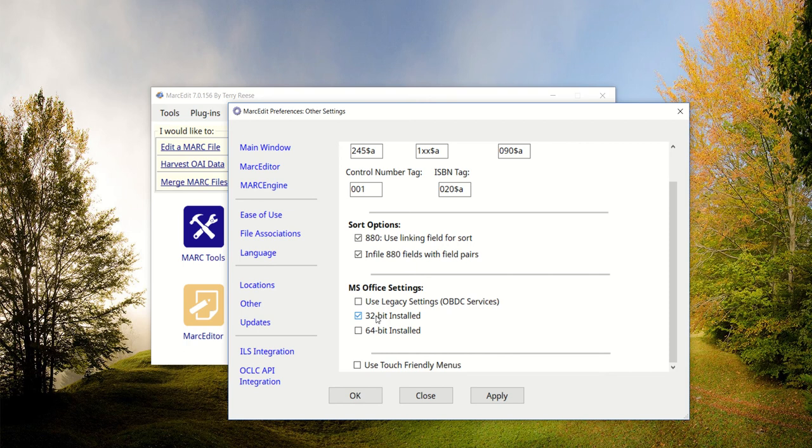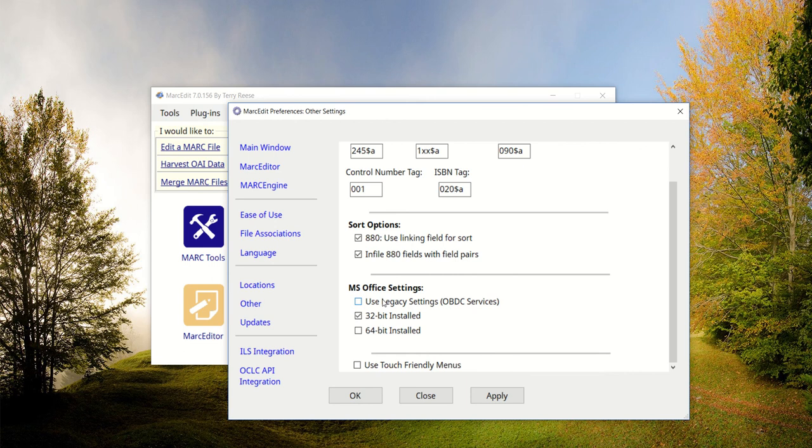The setting can still be set, but as of the next version of MarkEdit, this will no longer be used unless you select the option here to use the legacy settings. If you use the legacy settings, the tool will go ahead and use the Excel ODBC connections. If unchecked, and it'll be unchecked by default, the tool will use the new process.